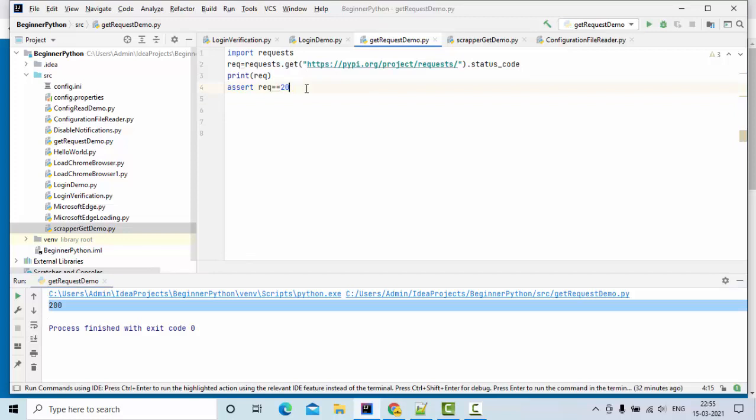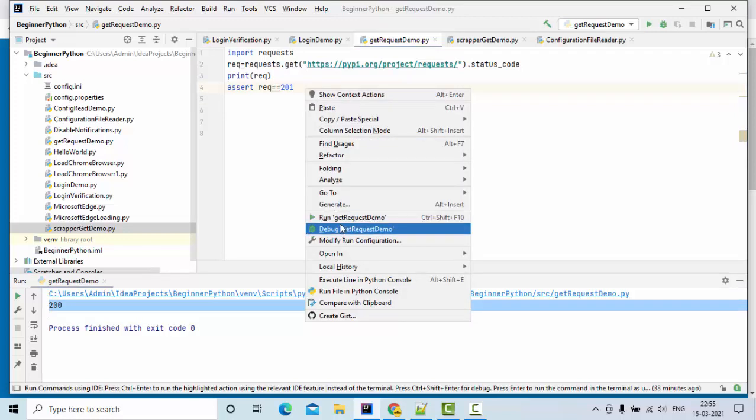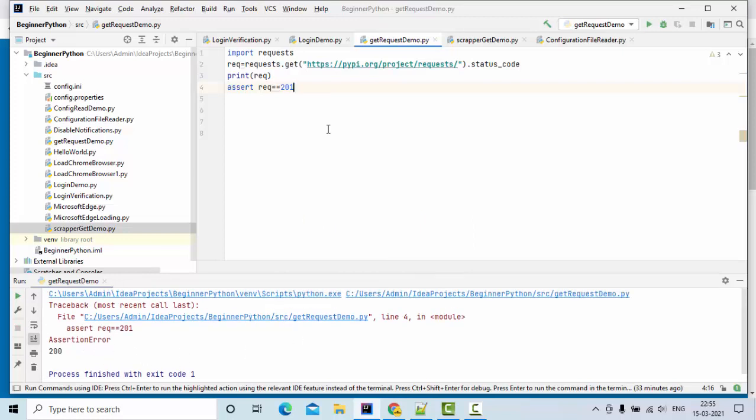Let me give something different to verify that assert will be false. Now you can see it is false assertion.